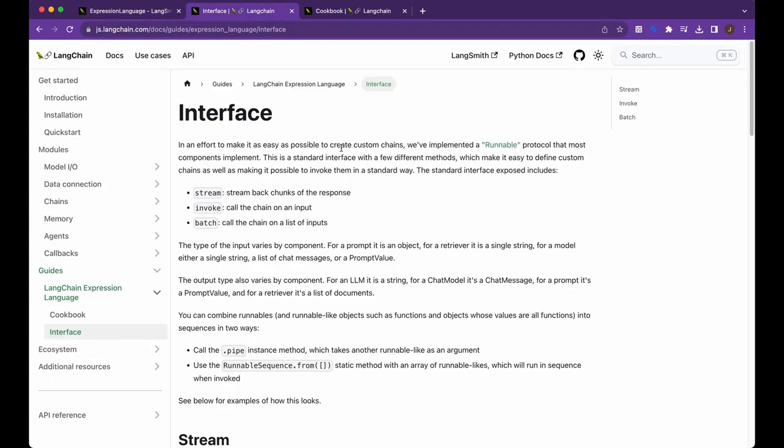So the thing with the Langchain expression language is it's really a response to a lot of people's criticism in terms of Langchain with some people's difficulty with not being able to do what they want to potentially do as quick as they potentially want.